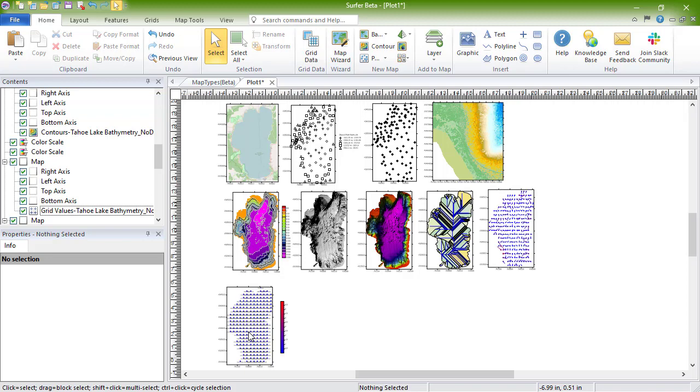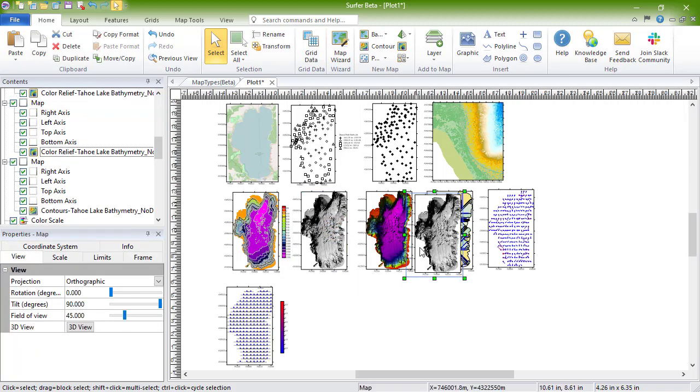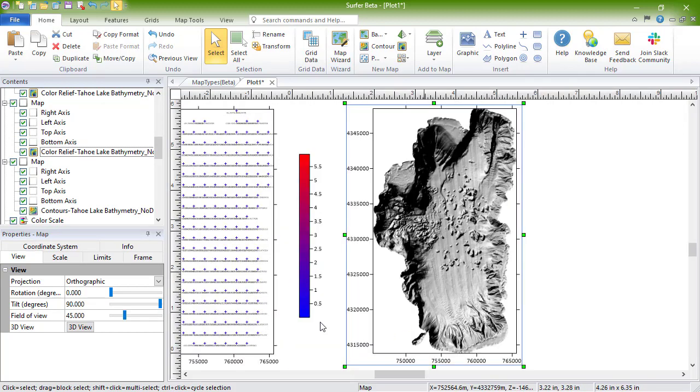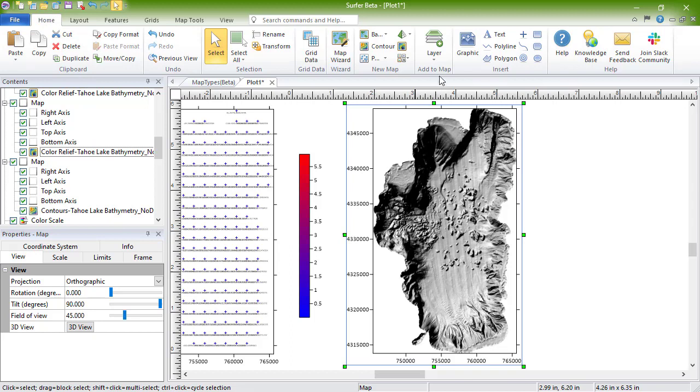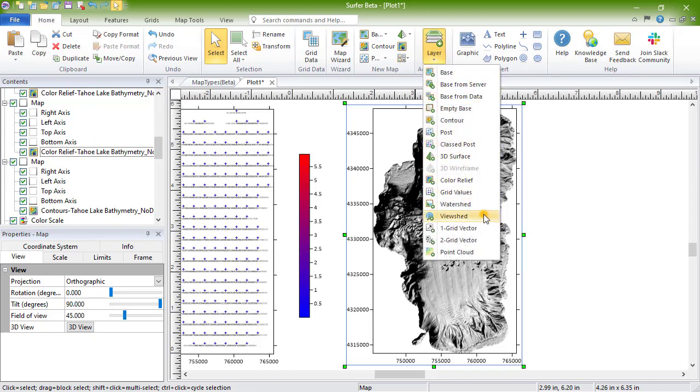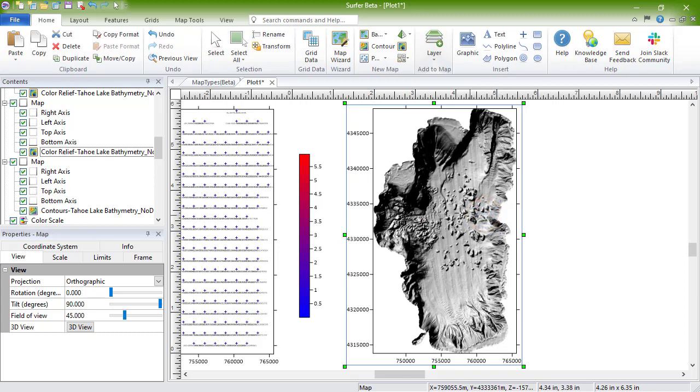To create one, we will copy the color relief hill-shaded map and add viewshed to it. To create a viewshed, select the map to add it to and then click Home, Add to Map, Layer, Viewshed. Then click on the map where you want the transmitter to be located.